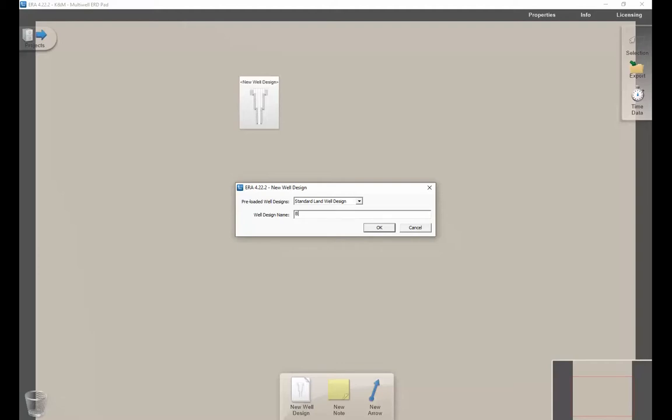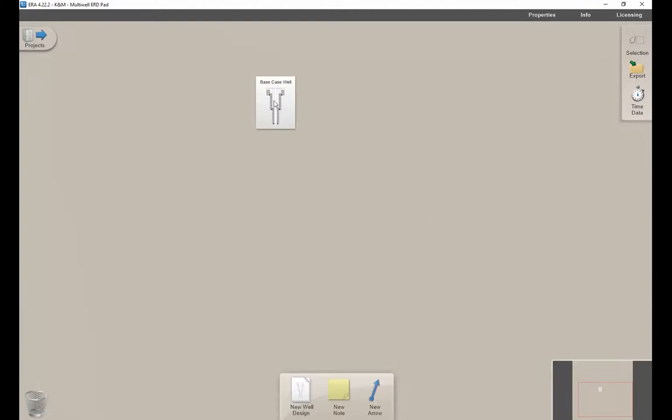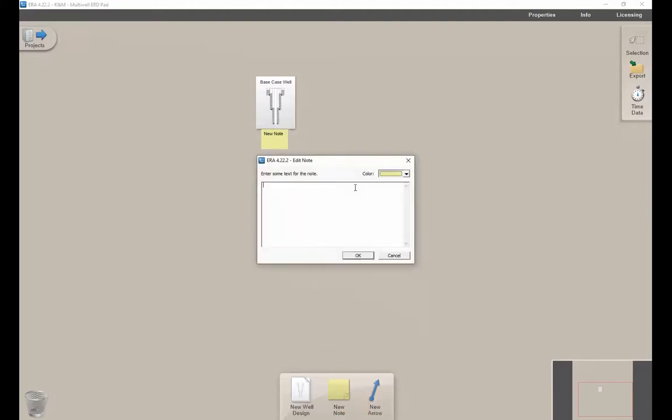We've created this well design. The project desktop also gives options to add notes to the well design. This may be a description to say, 'hey, this is the original plan, revision 1, 5-inch drill pipe,' or whatever description you want to add there.